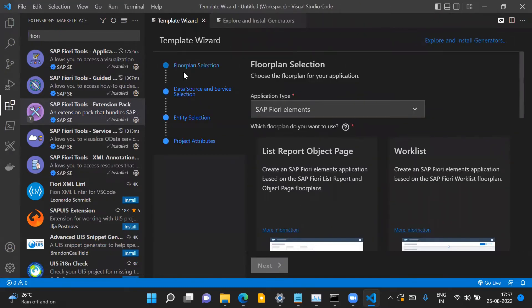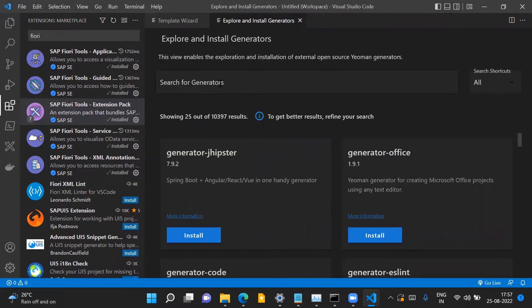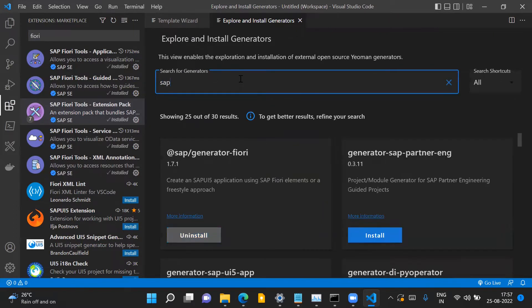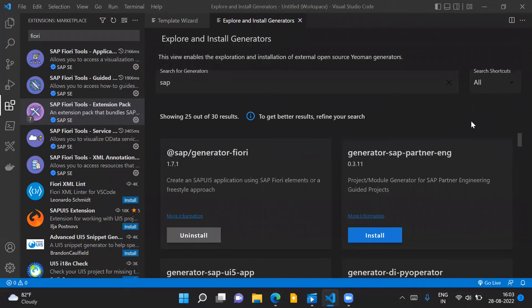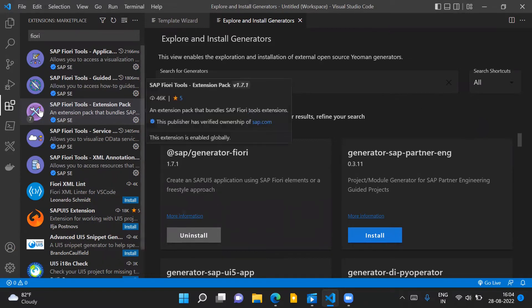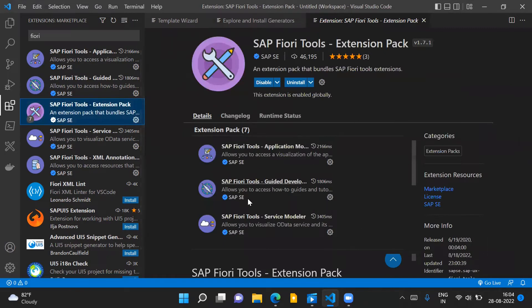The template wizard is available because the SAP generator for Fiori applications has already been installed in Visual Studio Code. This generator — 'SAP Generator Fiori' — is what enables creating SAP UI5 applications. It is installed automatically because we installed the SAP Fiori Tools Extension Pack, which is a mandatory prerequisite in your VS Code.